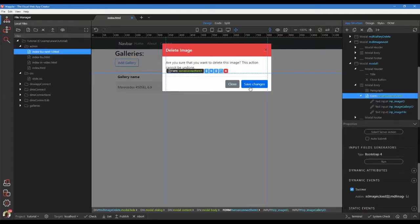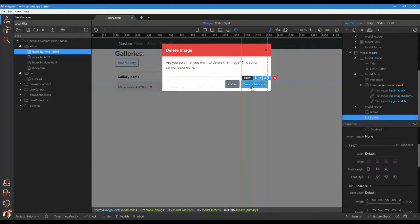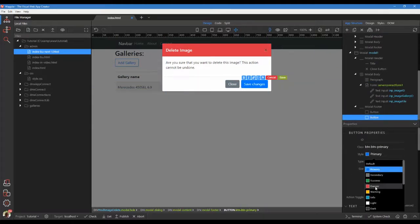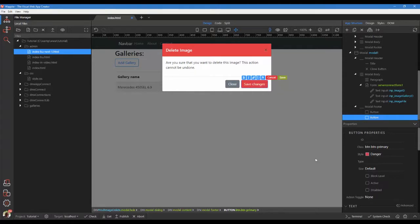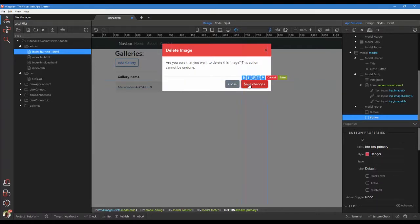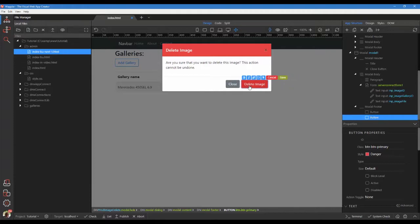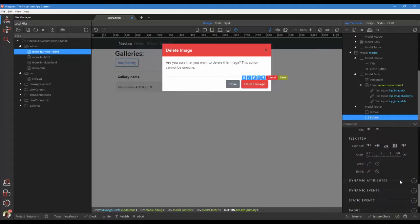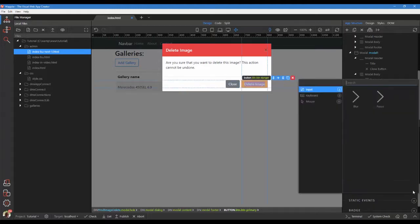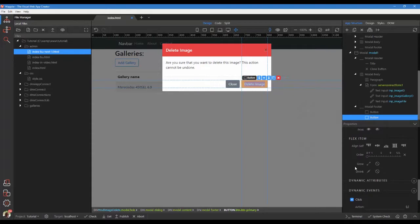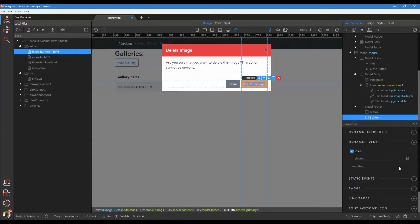Select the save changes button. Change the style to danger. Change the button text. Choose dynamic events. In the pop-up, choose mouse click. For the action, choose form submit.